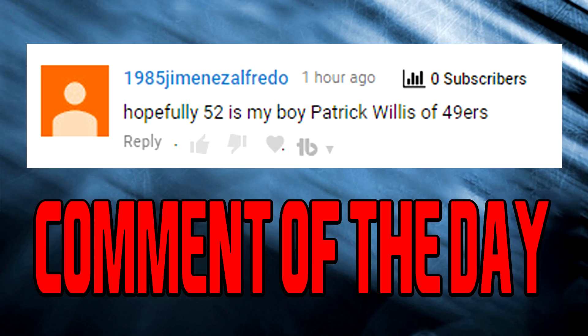Hey guys, comment of the day goes to this man right here. If you guys would like to win comment of the day, make sure you comment down below. Remember, I am replying to every single person in a comment.